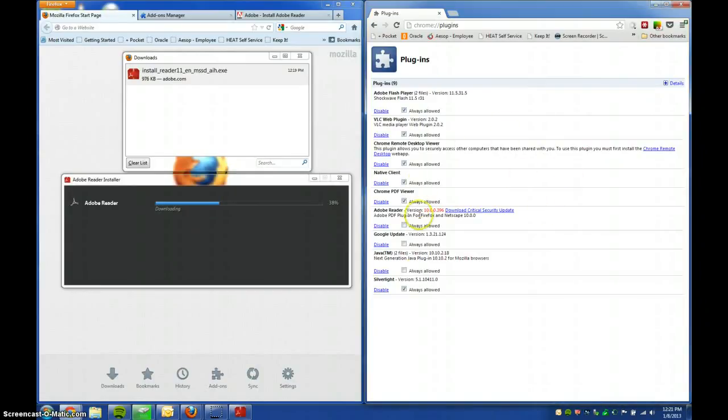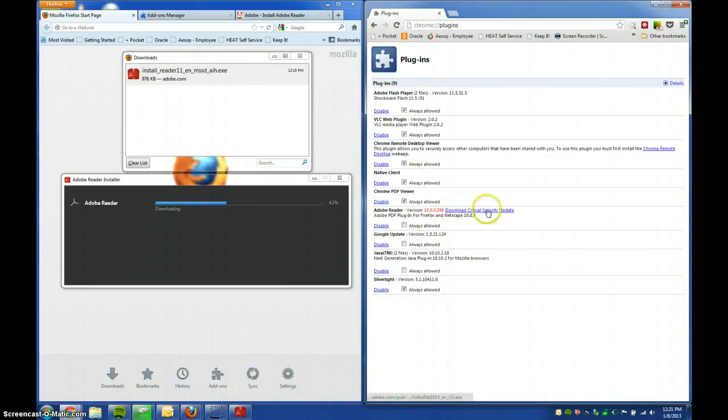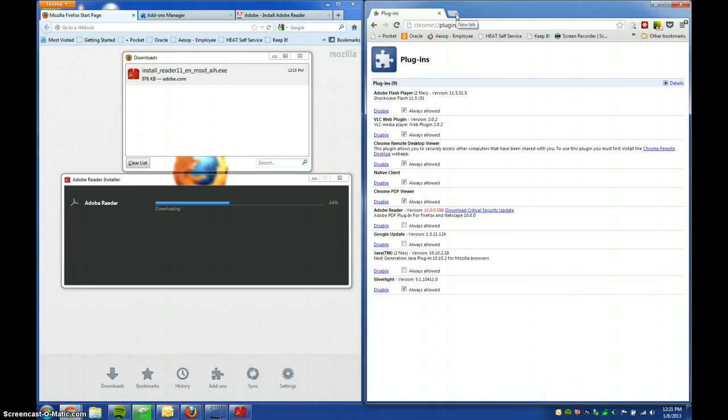But Chrome, it's pretty easy to find what plugins need to be updated with Chrome, and then you just click the file, and it takes you there. Not in Firefox, where you have to go to another page, and then click the file. So, do that.